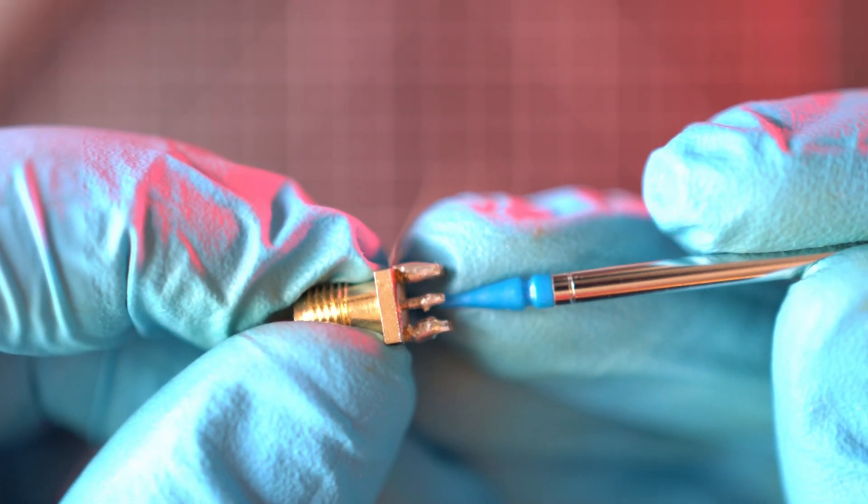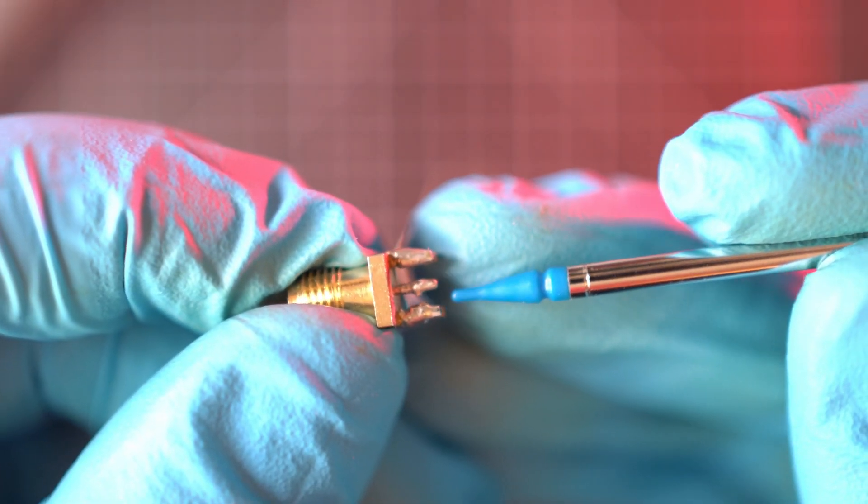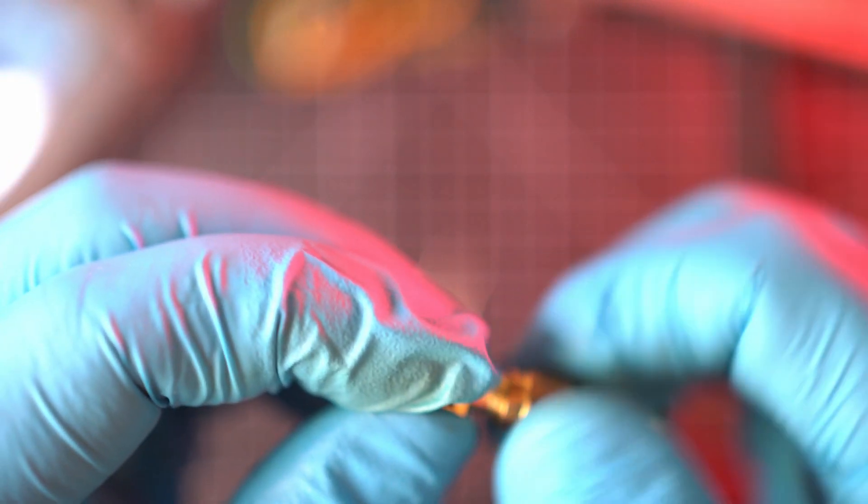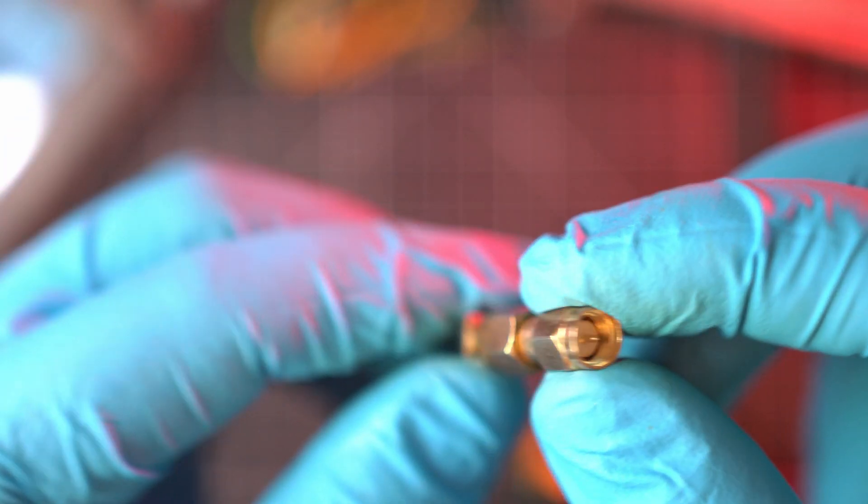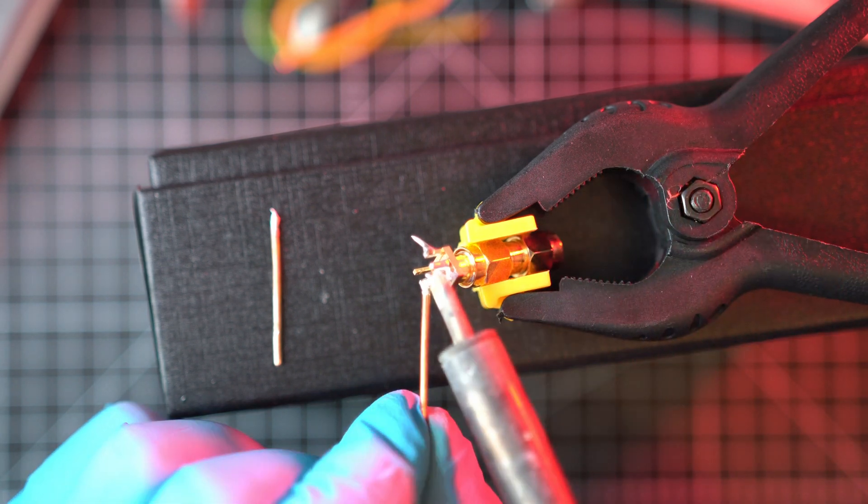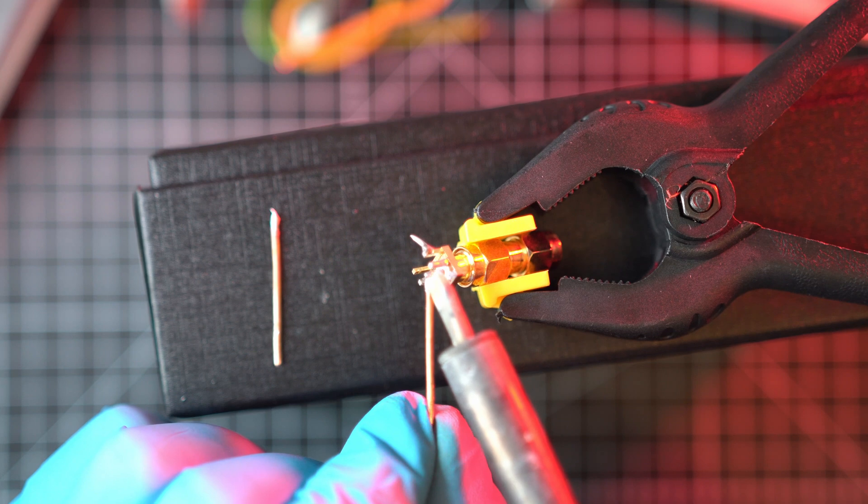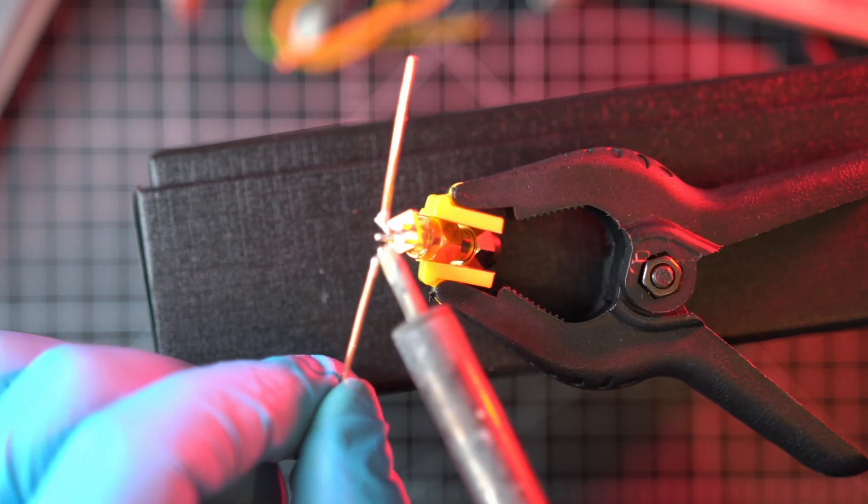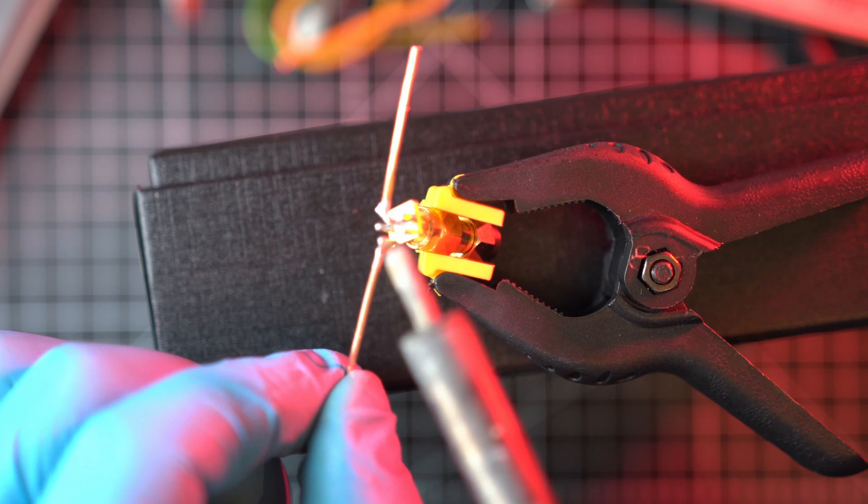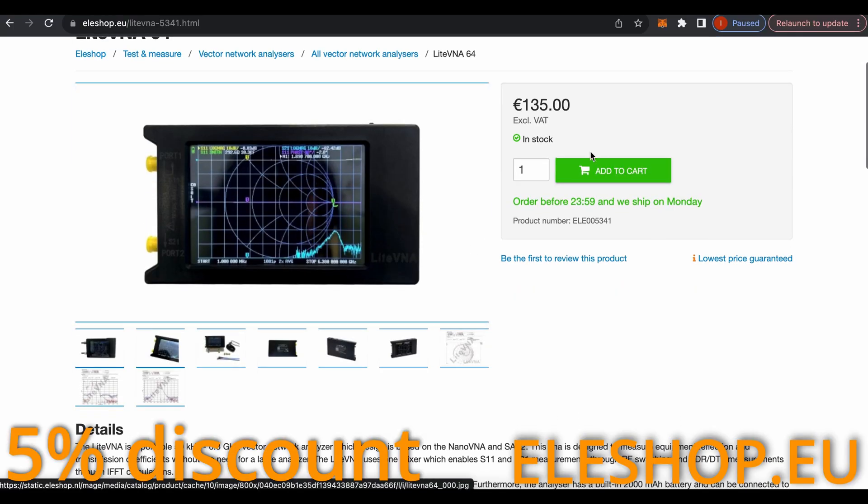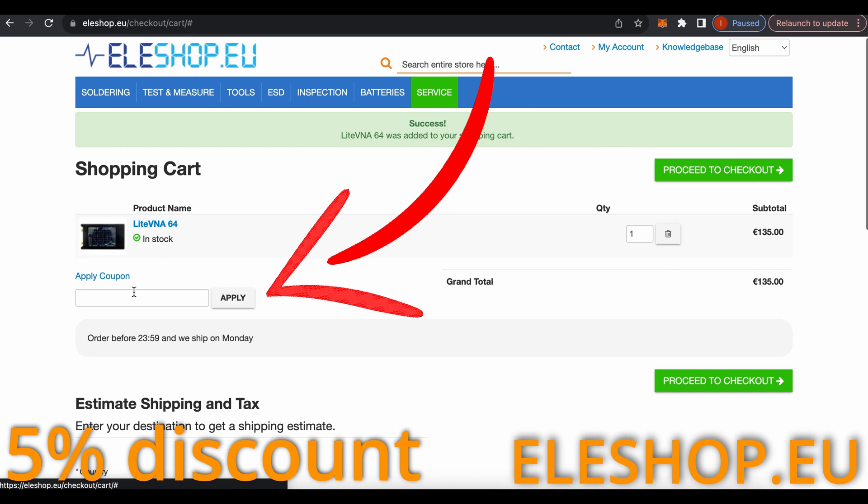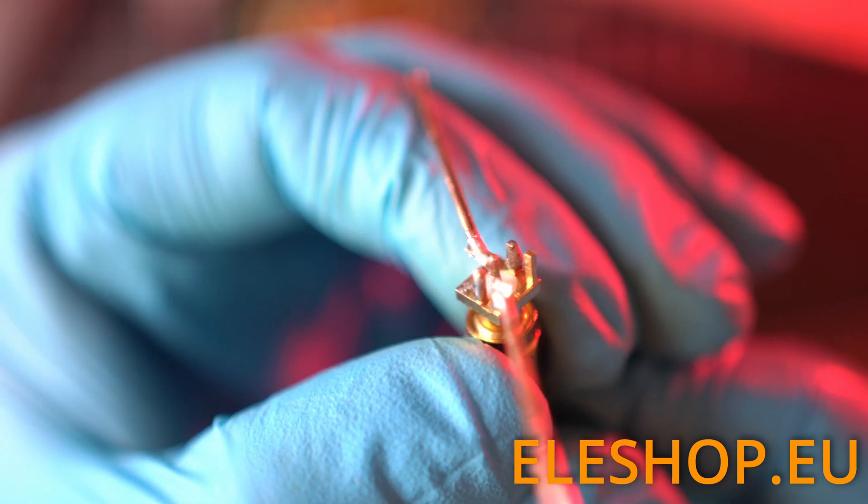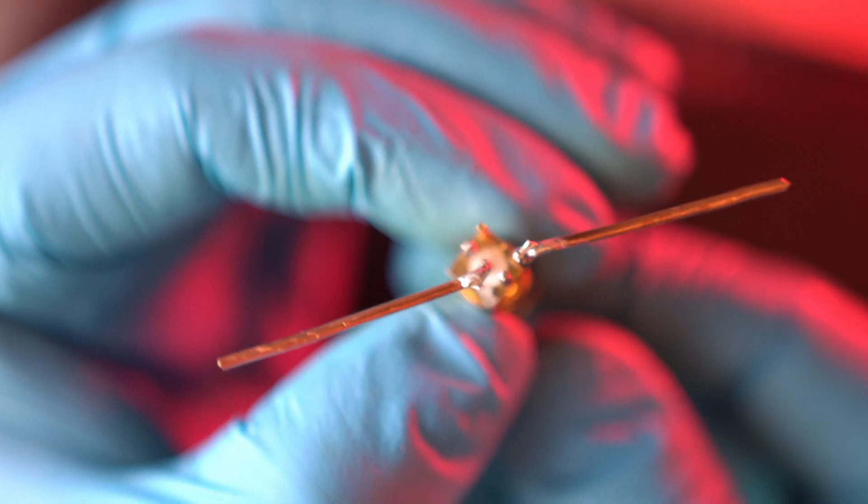So that I can solder it on SMA connector, one piece on core and another one on ground or shield. I'll also need this SMA male to male joiner in order to use this antenna on my HackRF. While I use my soldering machine, you could subscribe and comment below if you like this kind of videos. Also, don't forget about 5% discount on Light and Nano VNA devices with code TAKEAPART5 on ELESHOP.EU website.